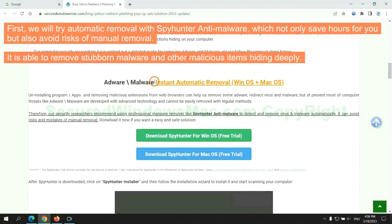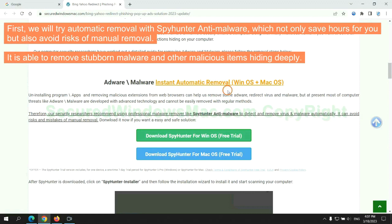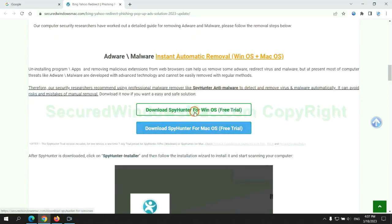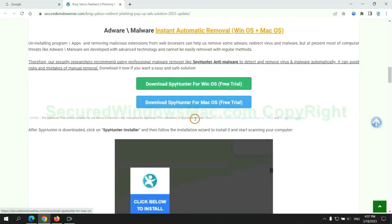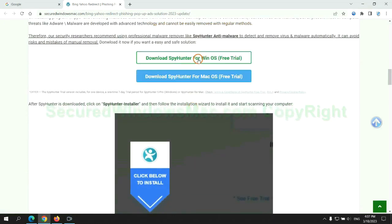First, we will try automatic removal with SpyHunter anti-malware, which not only saves hours for you, but also avoids the risks of manual removal. It is able to remove stubborn malware and other malicious items hiding deeply. Click the button here to download SpyHunter for Windows or Mac.